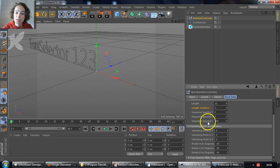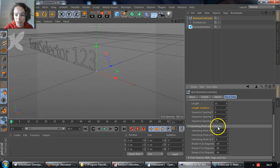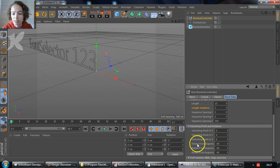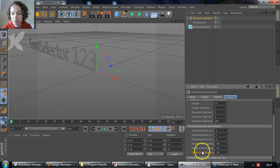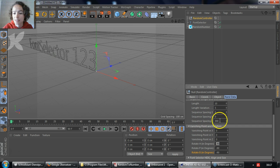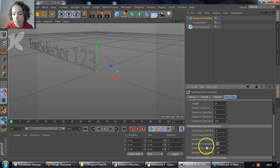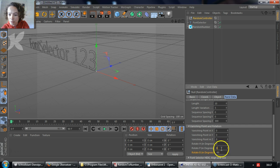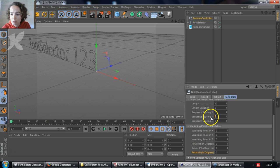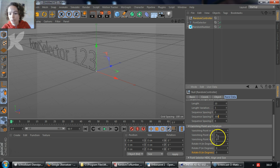Also, the sequence spacing goes hand in hand with the rotation values. For horizontal columns, you need to set the rotation values of h, p, and b to minus 90 degrees, and set a sequence spacing in the z direction. For vertical columns, you would set the rotation values of h, p, and b to 0, and give a sequence spacing value in the y direction.